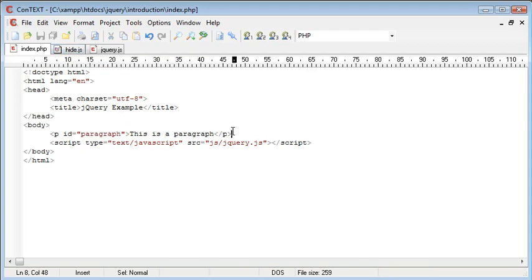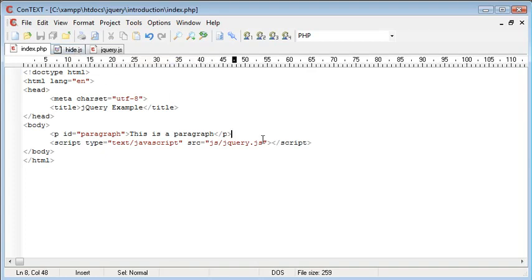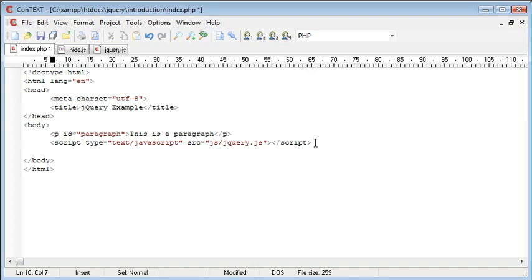But beforehand, we need to actually include this hide.js file under here, which will allow us to use the functionality within it.